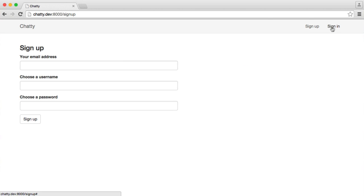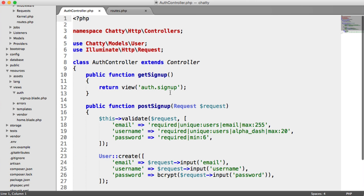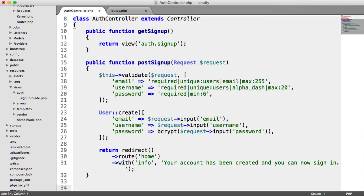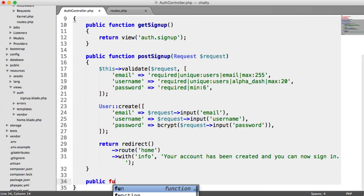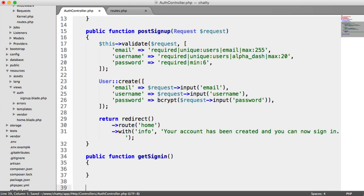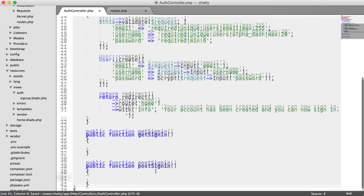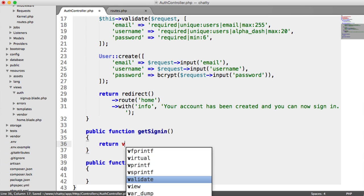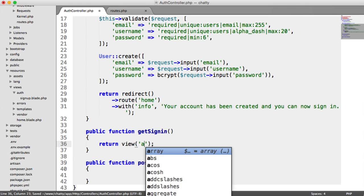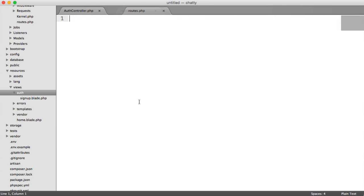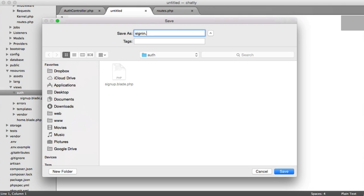So over on our sign in page then, we obviously don't have any controller methods to handle these. So let's implement these quickly now. So we have a get sign in, much like we had for get sign up. And here we're going to have a post sign in. And as you'll imagine, the get sign in is going to return a view, and this view is going to be auth.signin. So let's create this file just now. So under our views, create a new file, and we'll call this signin.blade.php.